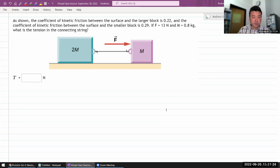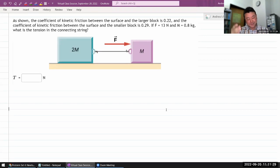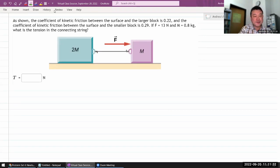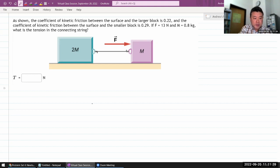Before reading the question, because of the chapter it's in, I know we are going to be using standard strategy. Let me write down the steps of standard strategy to refer to as we go through this problem.